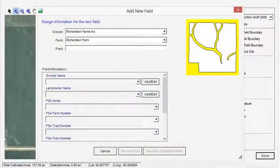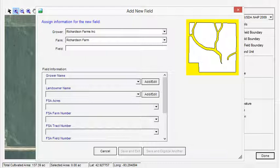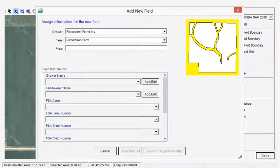Sometimes the name of the grower has the word farm in their name, which can be a little confusing on whether that title should be attributed to the grower or as the farm. For instance, the grower might be Richardson Farms, Inc., and the farm, Richardson Farm.